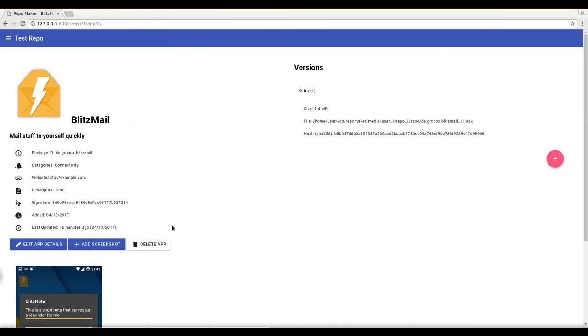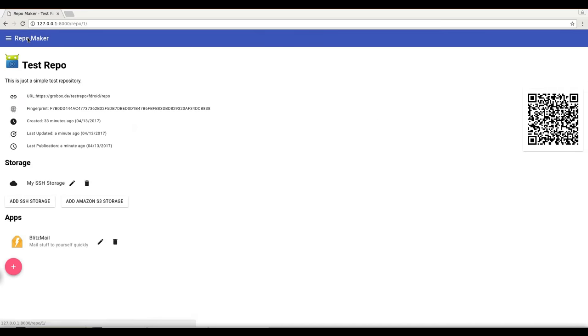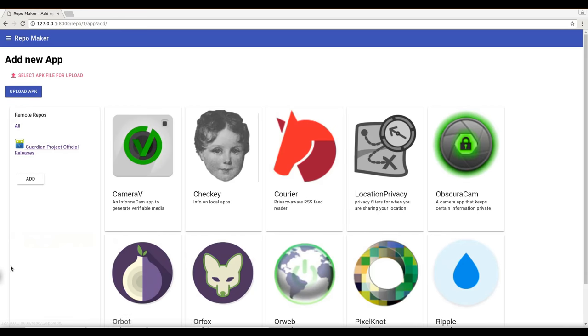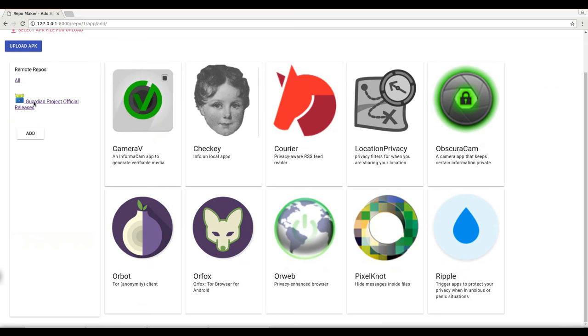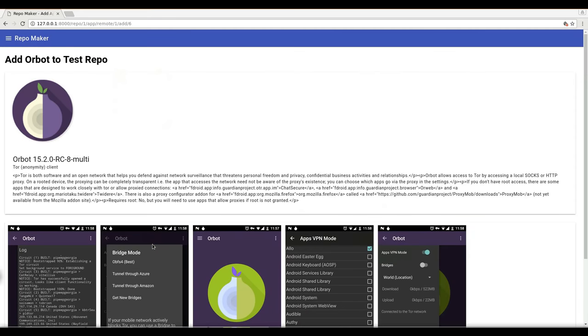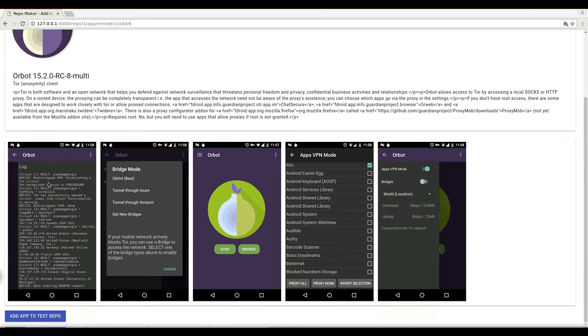But there is one other way to do it. Let's suppose you want to add an app from a remote repository and here is pre-installed the Guardian Projects repository and they have ORBOT which already comes with screenshots that you can see here.